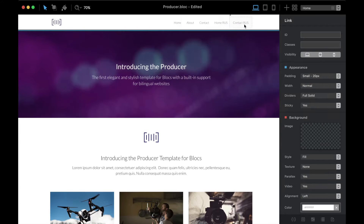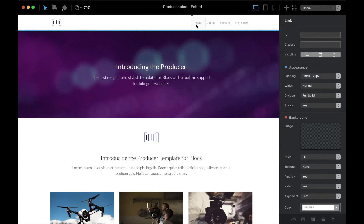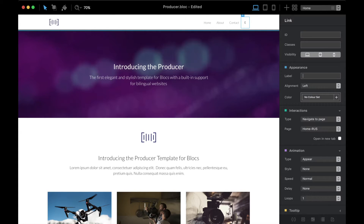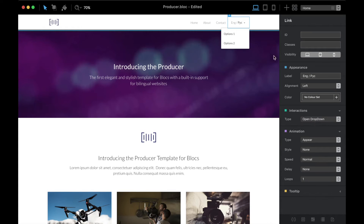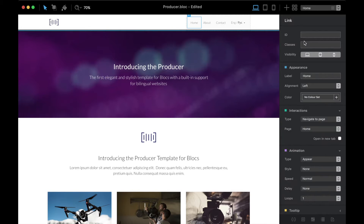In this case we're going to delete two links because we only need four links in the navigation — three page links and one dropdown menu for switching between languages. So I'm going to put here English and Russian, click open dropdown, and change option one to English and option two to Russian.